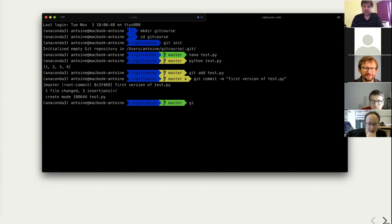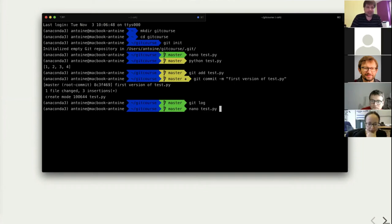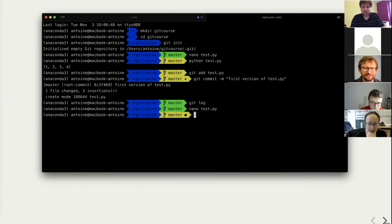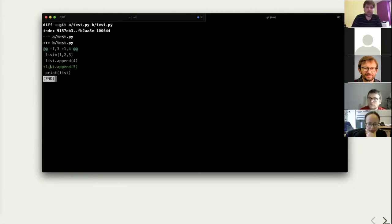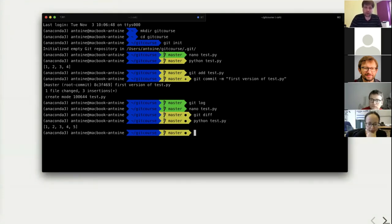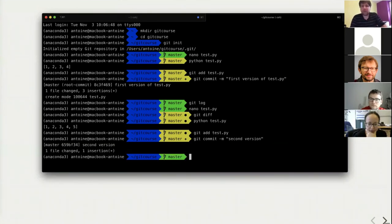I can see all the versions using the 'git log' command, which shows my name, when it was committed, and the title. Now I'll create a new version — for example I add the number 5, like in my earlier example. I can see what changed using 'git diff', and git shows me that this line was added. If I run my code now I get 1, 2, 3, 4, 5. I then do 'git add test.py' and commit again with a message like 'second version'.